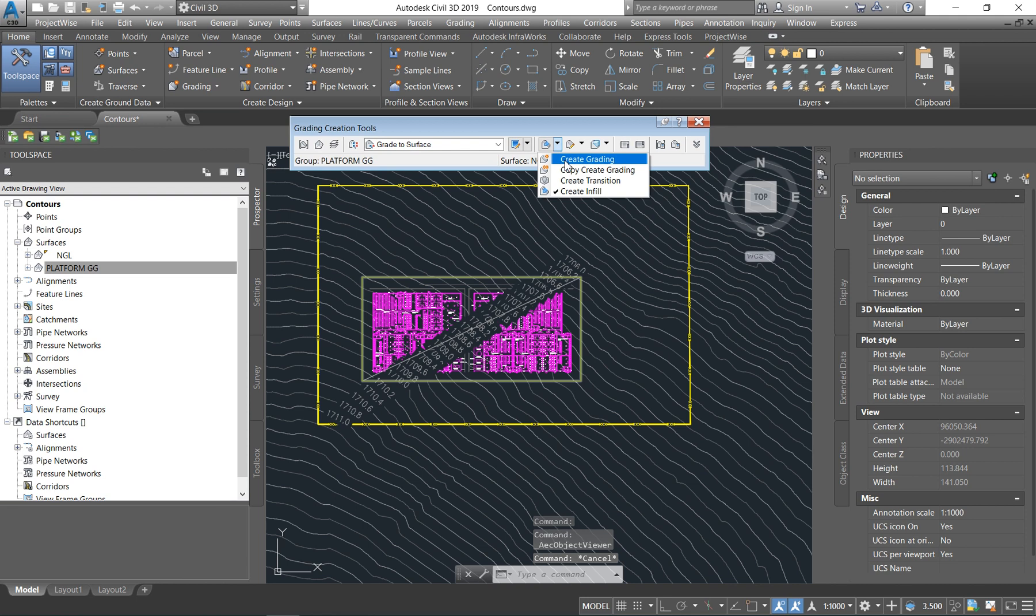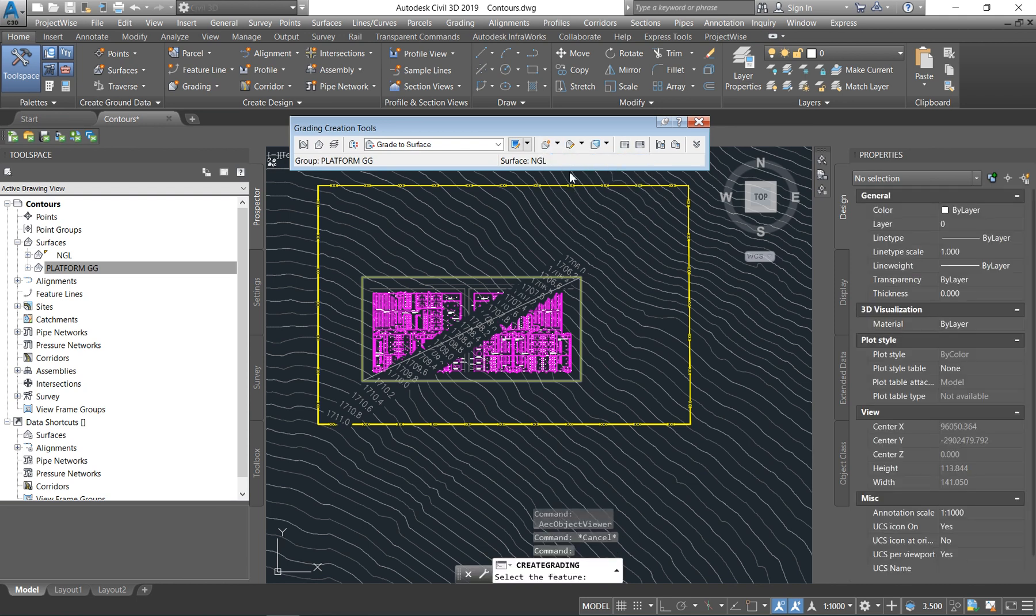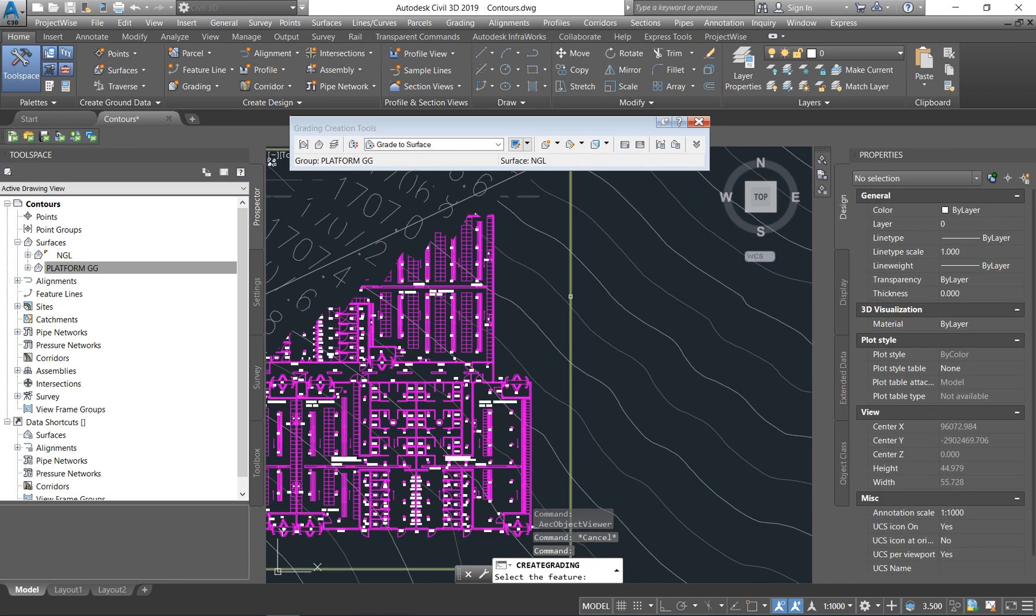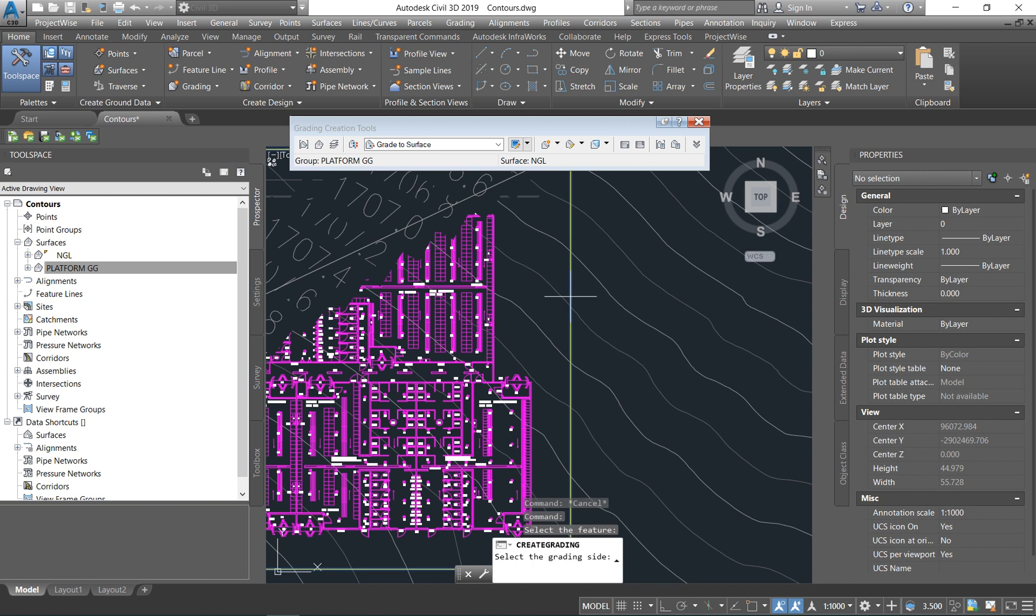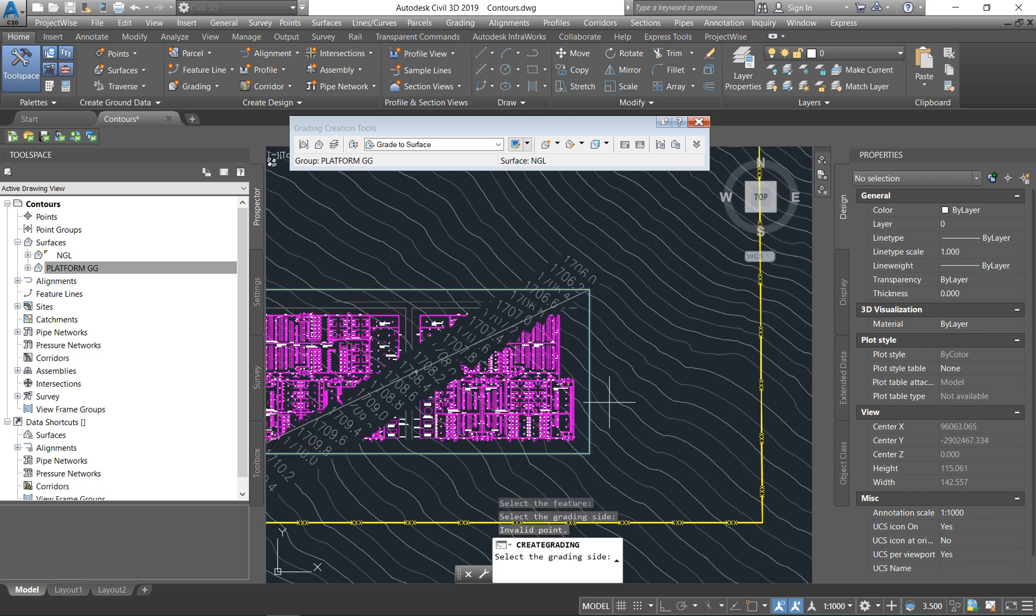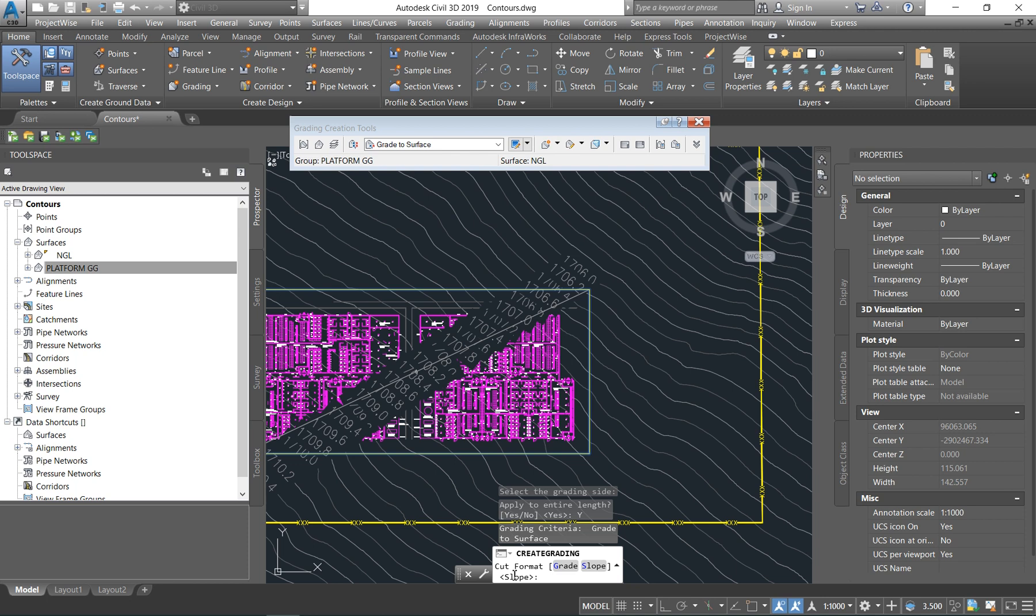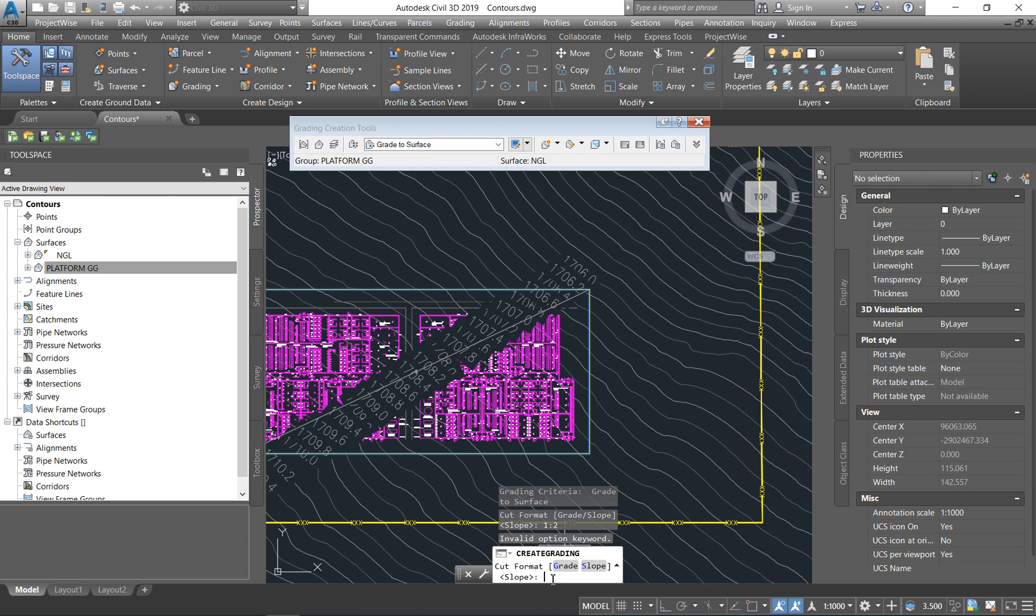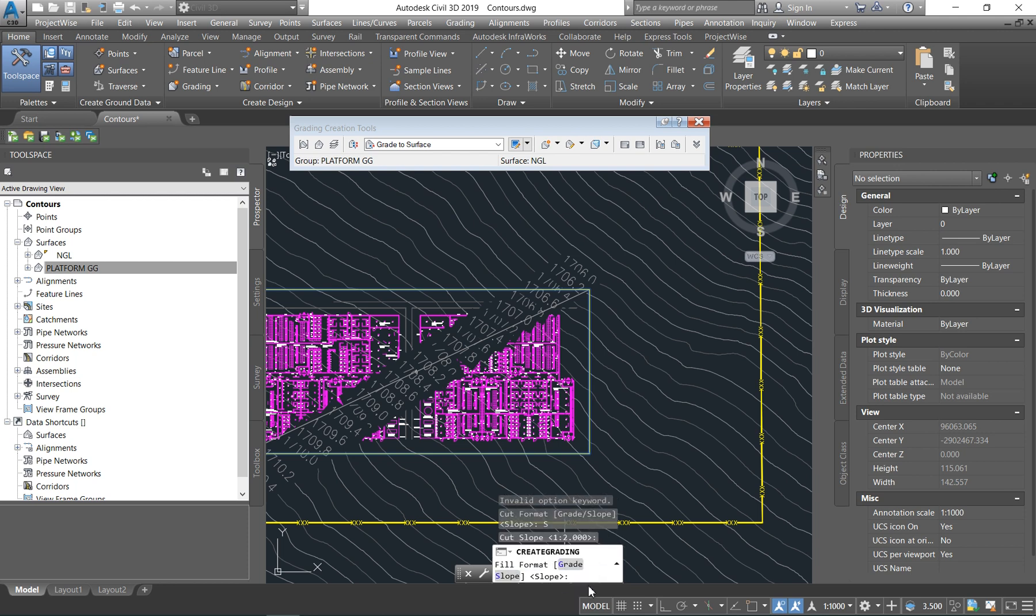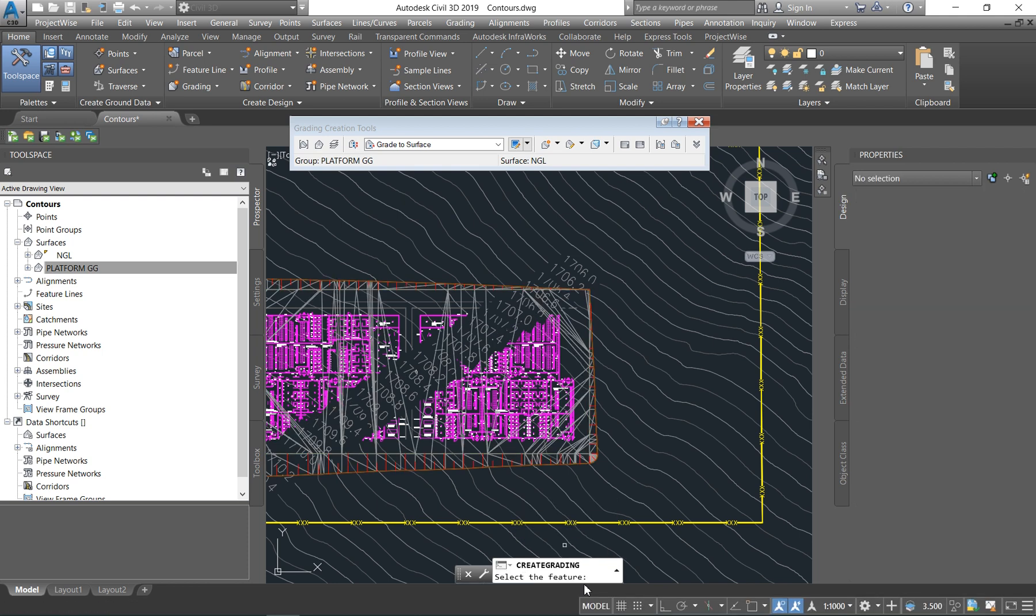You're going to come here on the drop down and say create grading. Remember, we have said that we are grading to the surface. So it asks you to select the grading feature line. You've selected the feature line and then you say enter. It asks you to select the grading site. Sometimes, you might find that you are right next to a wall and then you won't grade the whole site. But in our case, we're going to grade the entire length of the feature line. You say yes, you want it to grade to the entire length. It will ask you your cut format and your fill format. So this one, be careful to look into your client specifications and standards. They will normally tell you that they prefer 1 in 2 or they prefer 1 in 3. Whatever their preference, this is where you put it. So in my case, I wanted to cut in 1 in 2 and also fill. I wanted to cut in a slope of 1 in 2. You say enter and you want it to fill in a slope of 1 in 2. You say enter.